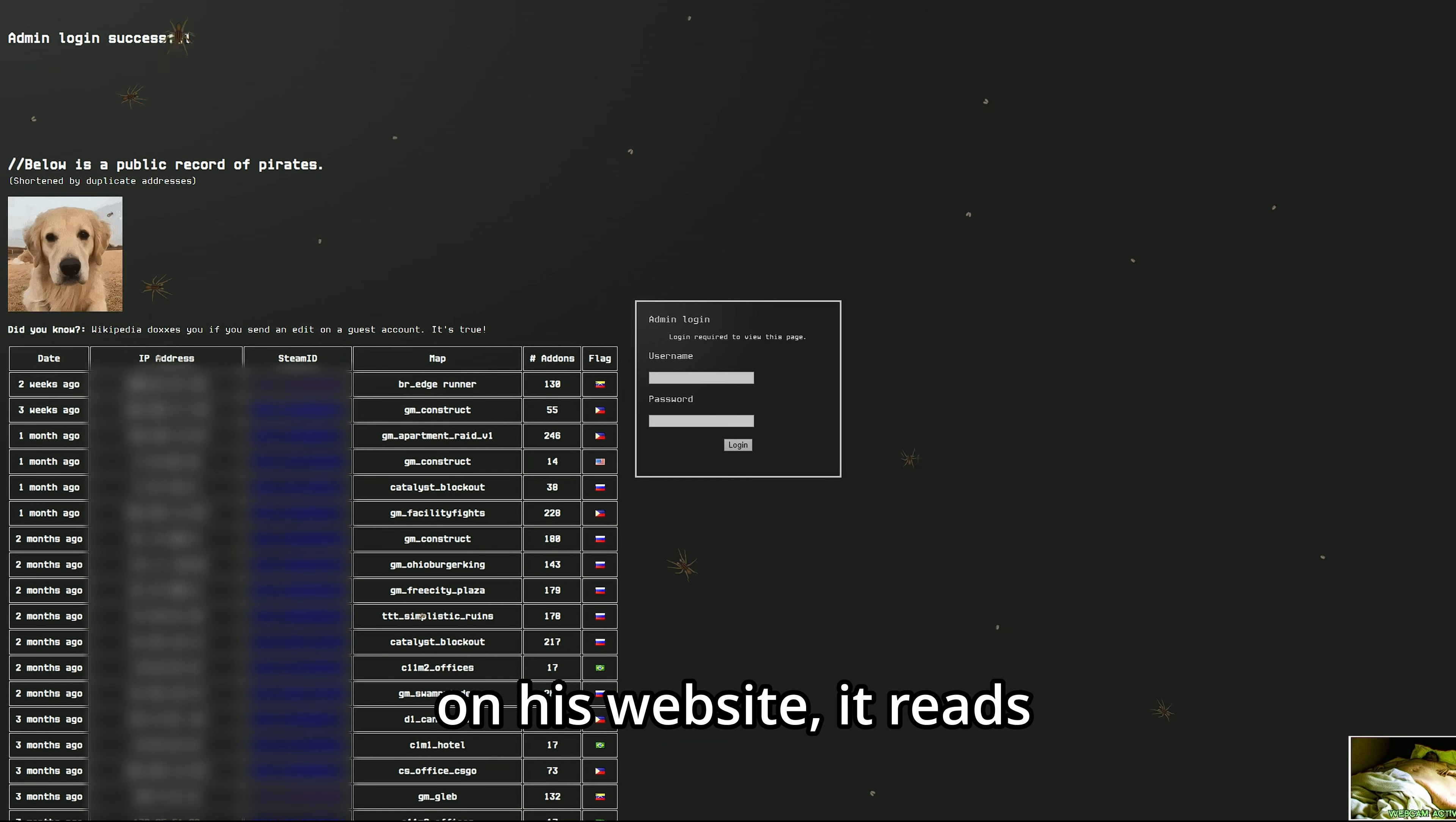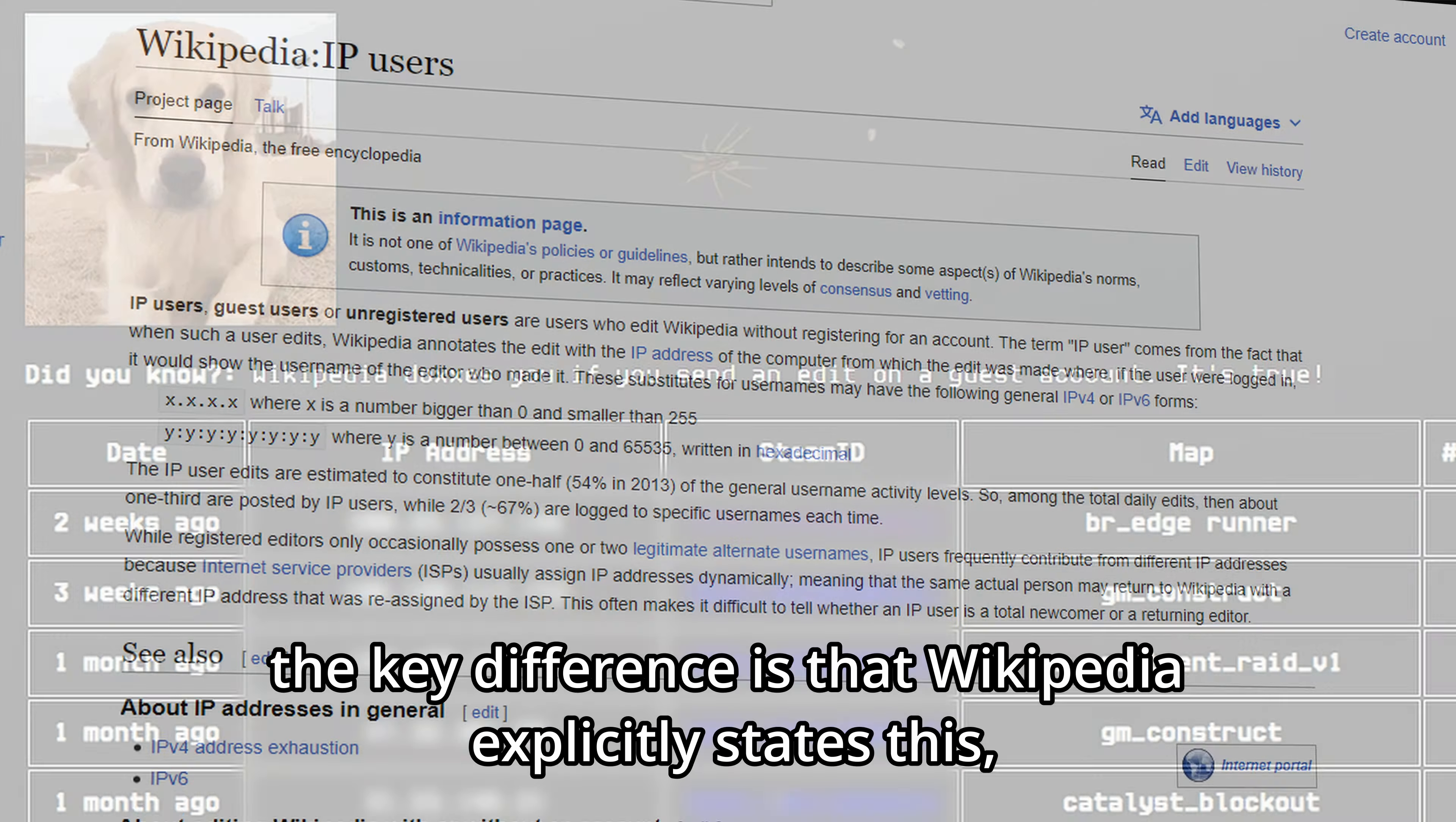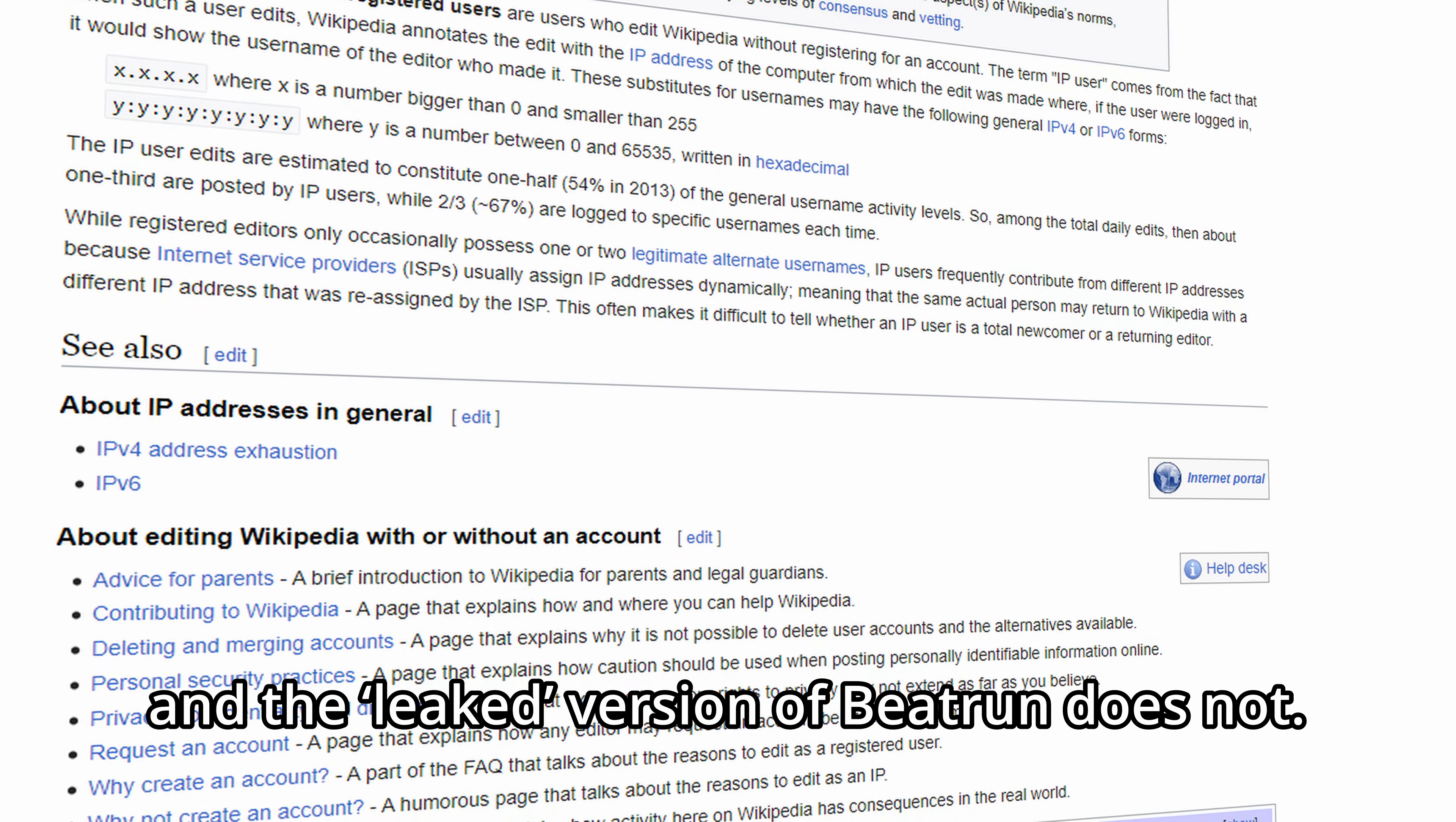On his website, it reads: 'Did you know? Wikipedia doxes you if you send an edit on a guest account.' The key difference is that Wikipedia explicitly states this, and the leaked version of Beatrun does not.